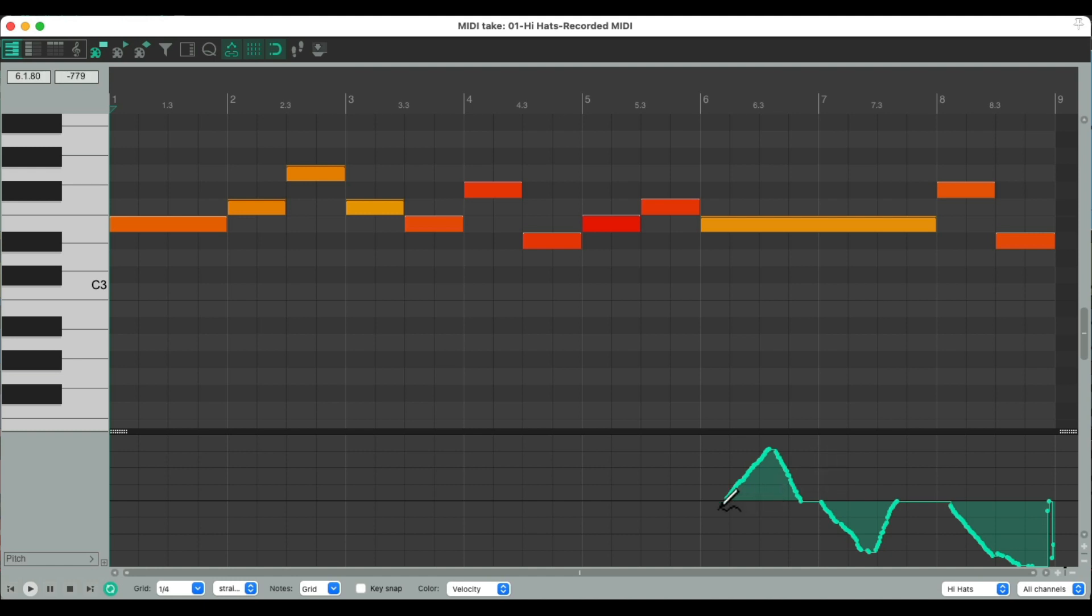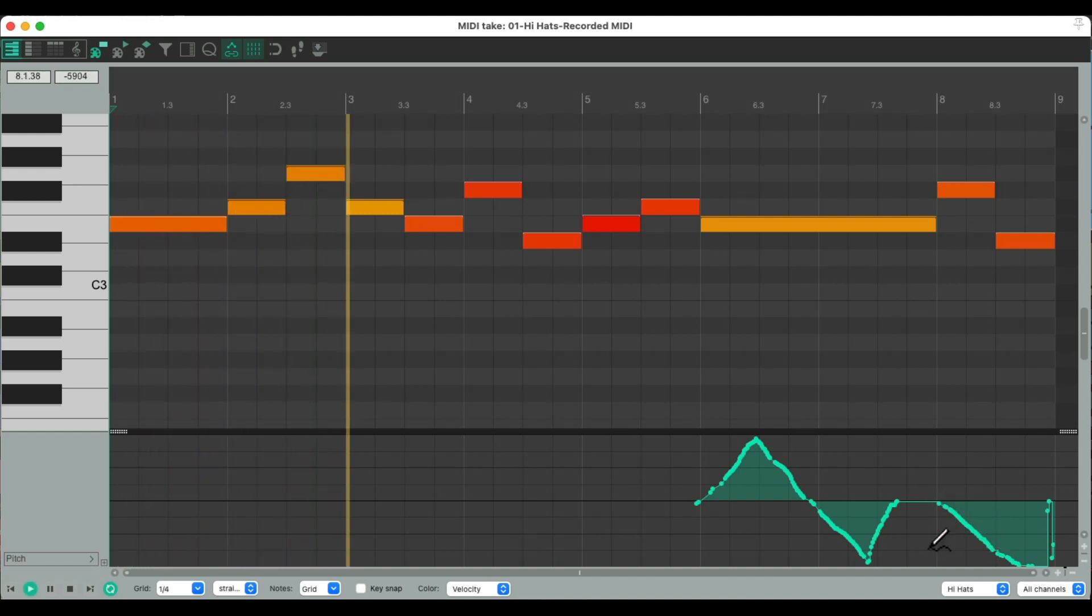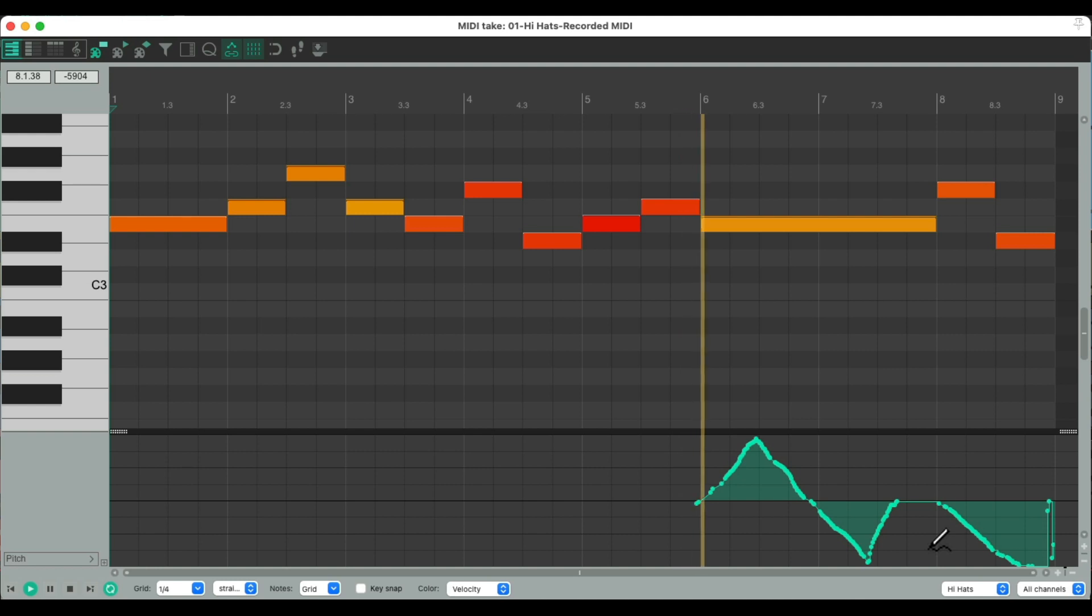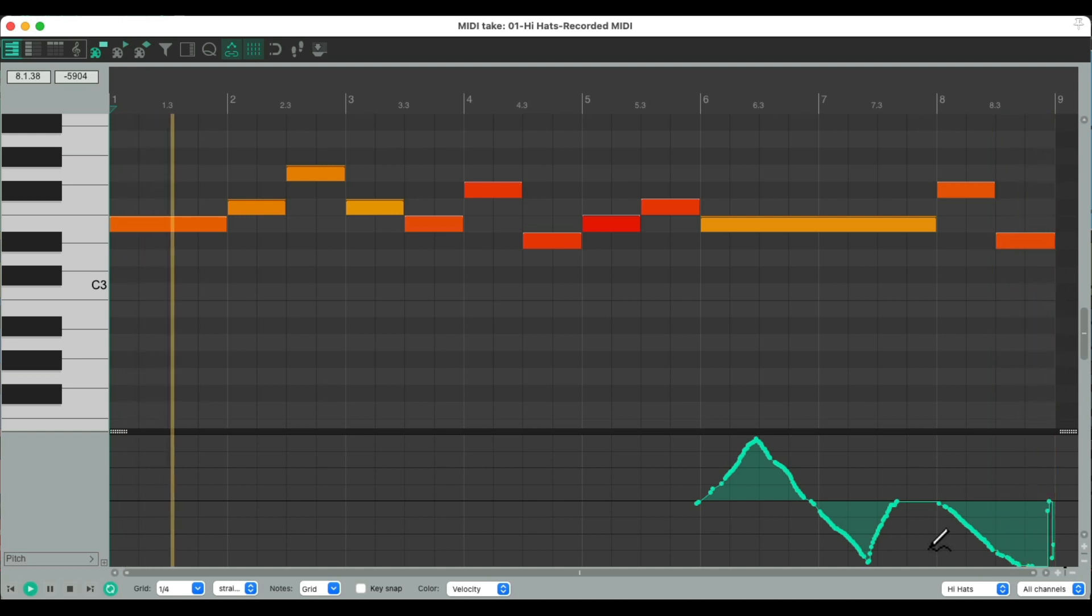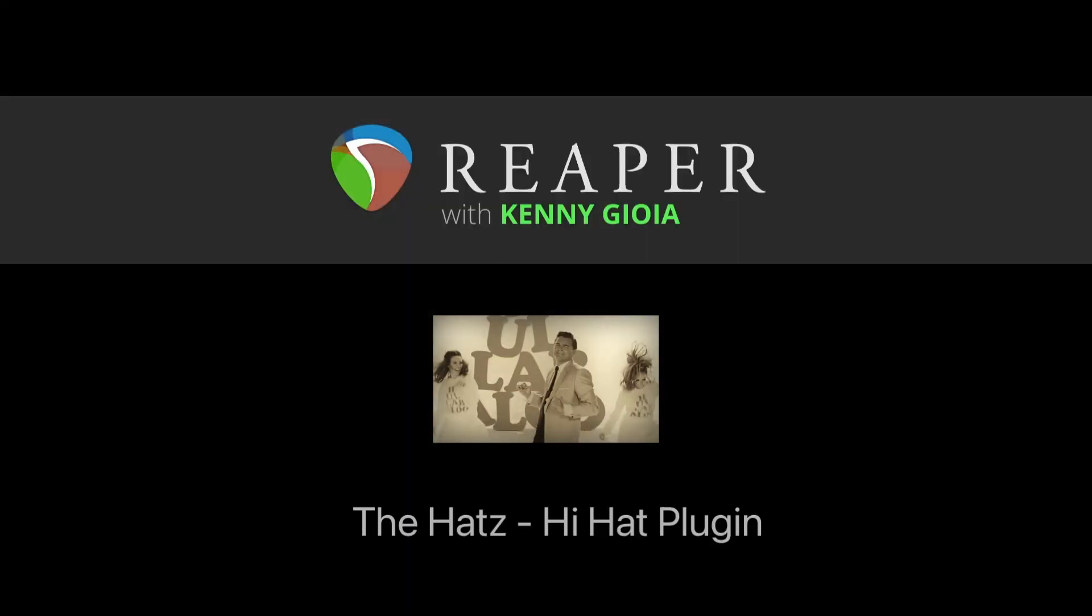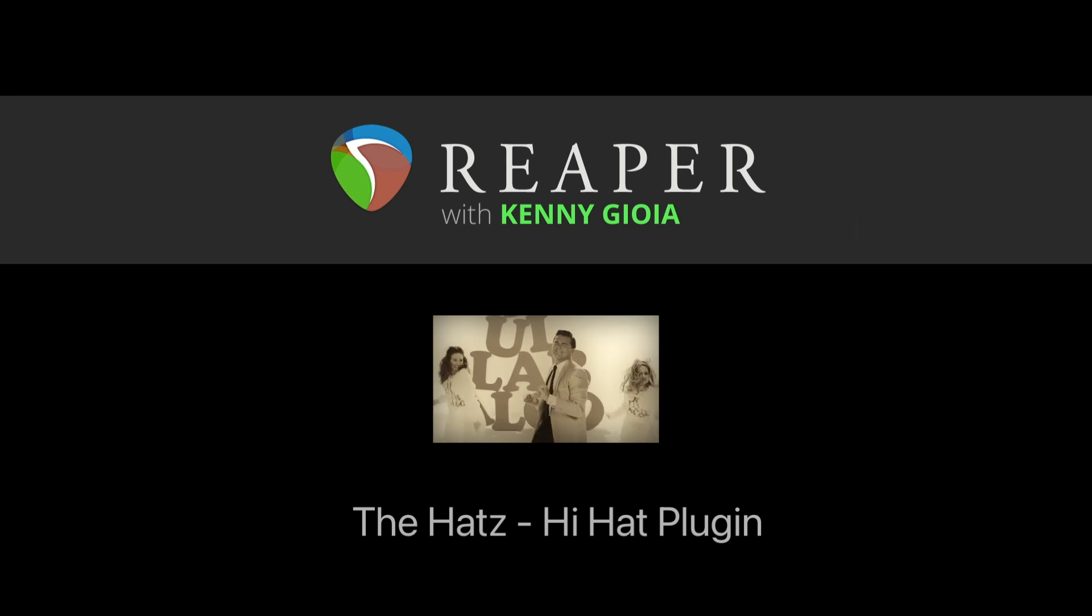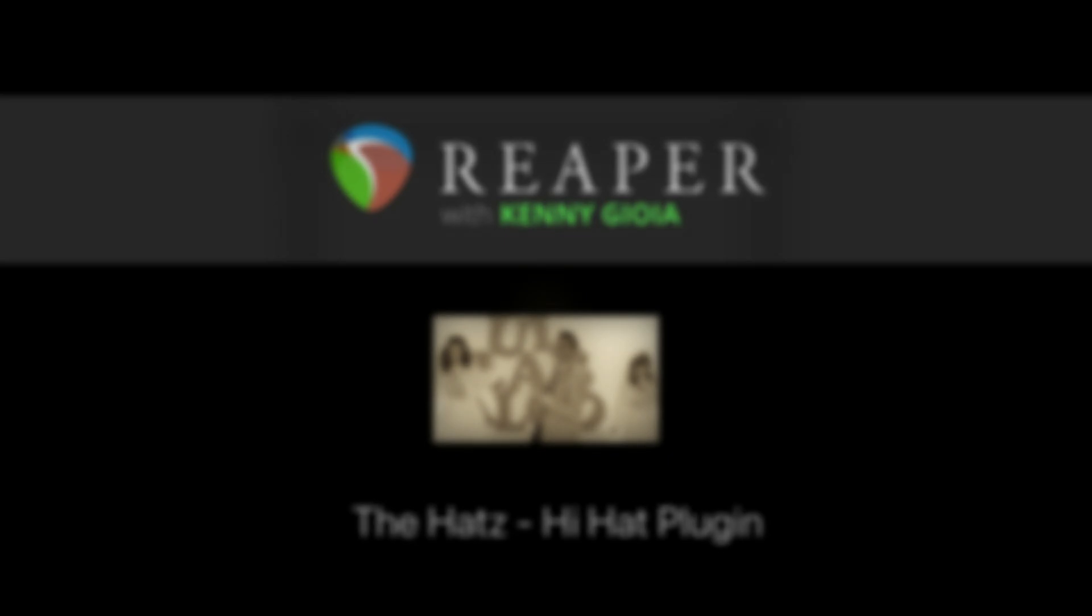We can re-edit our pitch bend like this. And that's pretty much it—that's the Hats hi-hat plugin in Reaper. Hope you learned something, hope you could use it, and I'll see you next time. Thanks.